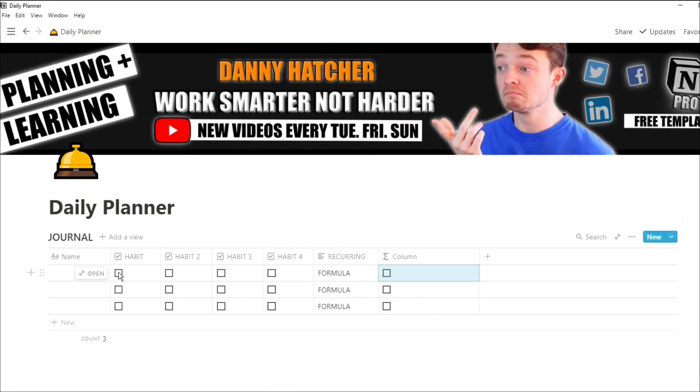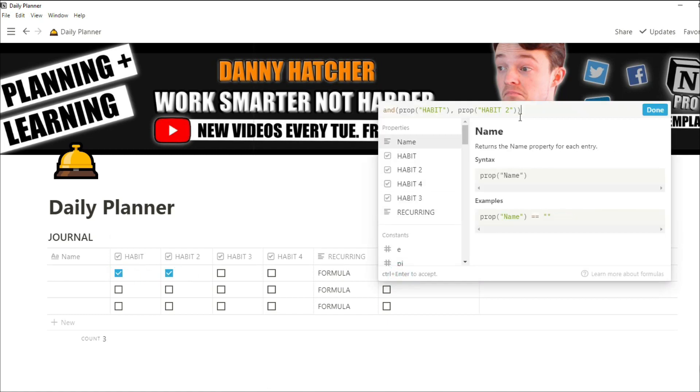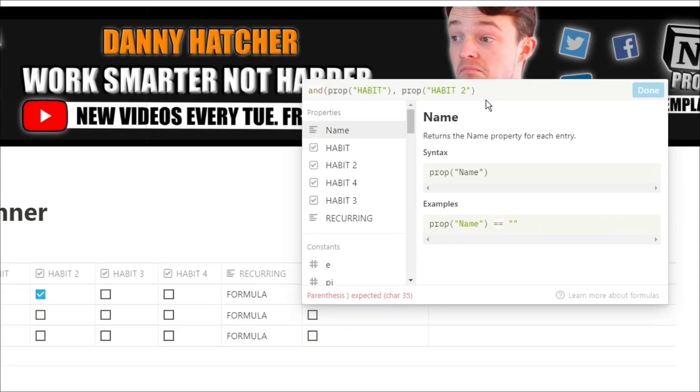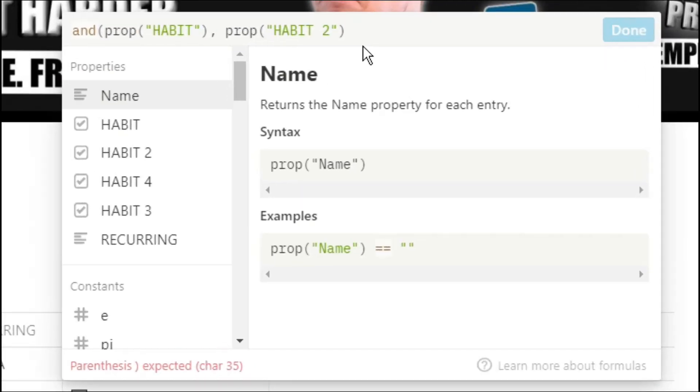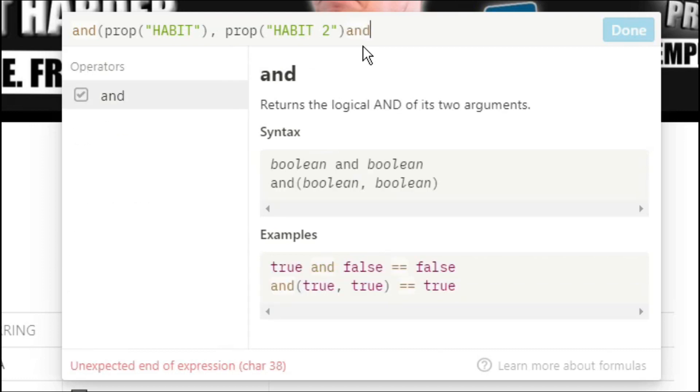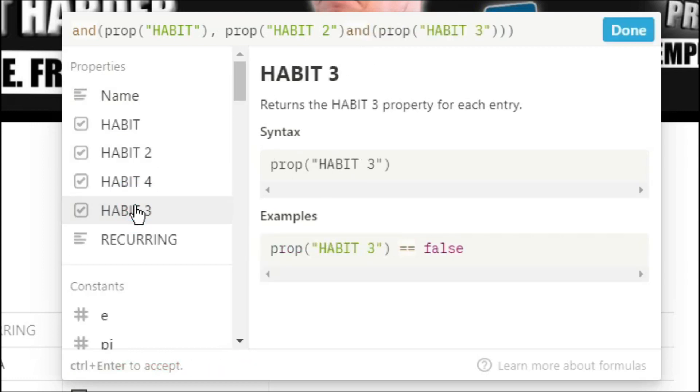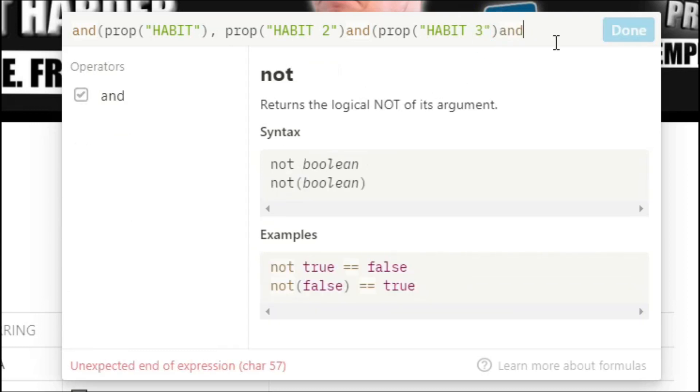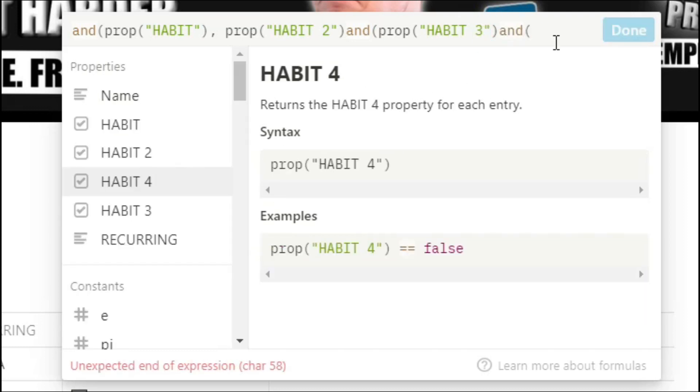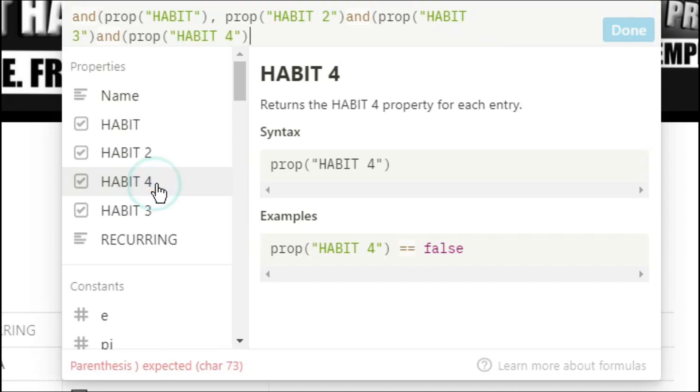You can now see that when we push both of those tick boxes, that check at the end is now true. To add another property to this check, just push AND and then add in another property, because AND only works with two properties by itself. So for each added property, you push an AND before it and then the property, and then you put the brackets to finish off the formula.